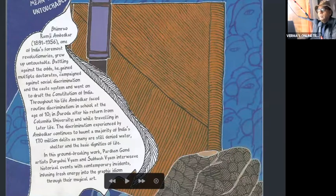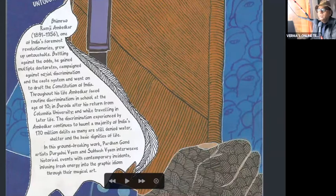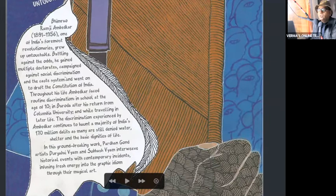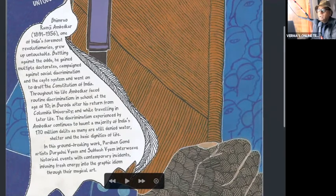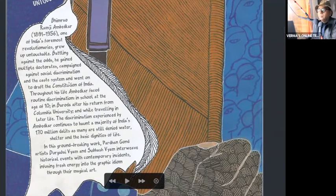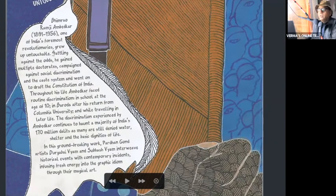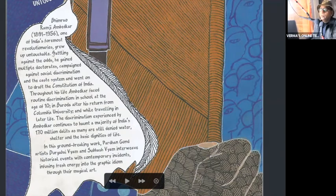Battling against the odds, he gained multiple doctorates, campaigned against social discrimination and the caste system, and went on to draft the constitution of India. So you see, this sentence tells more about what does it mean to be an untouchable.